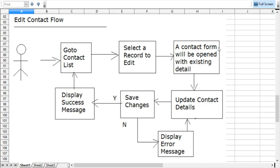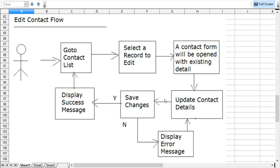Once you select the record, you will get a prefilled form with the existing details, and then the user performs the changes. Once updates are done, the user will click on the save button. If everything is correct and the record is successfully updated, you will get a success message and then go to the listing. But if anything went wrong in updating your contact, you will be getting an error message and then go back to the contact prefilled form where the user has updated the details.